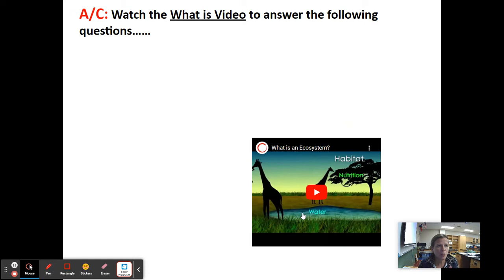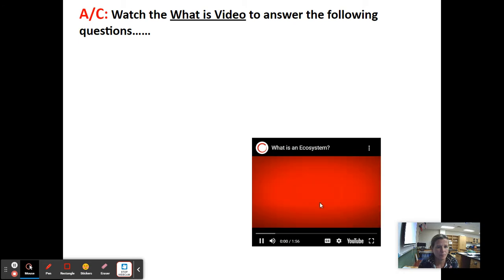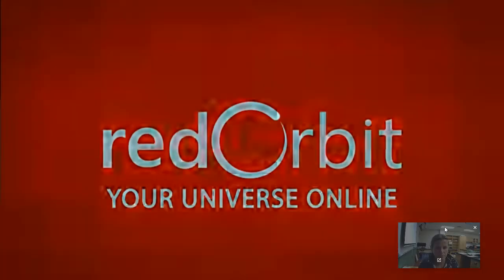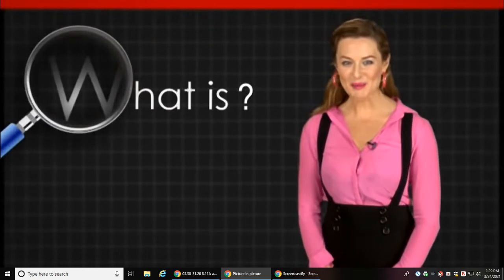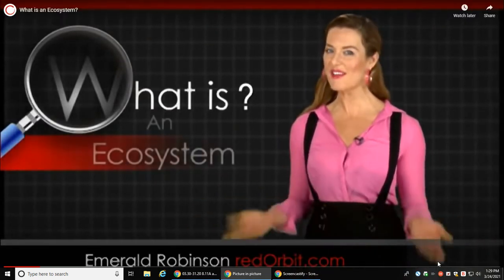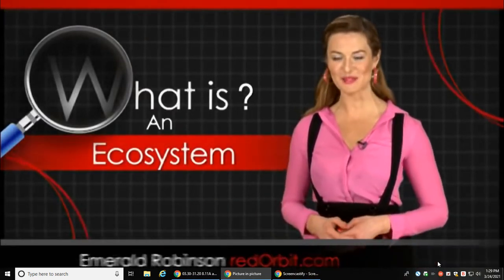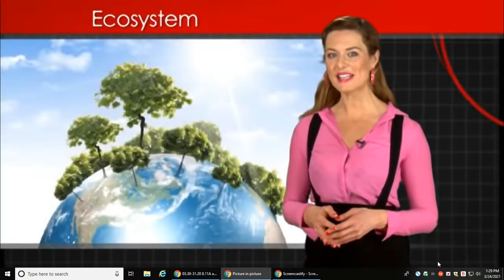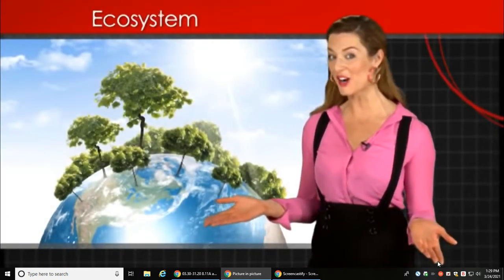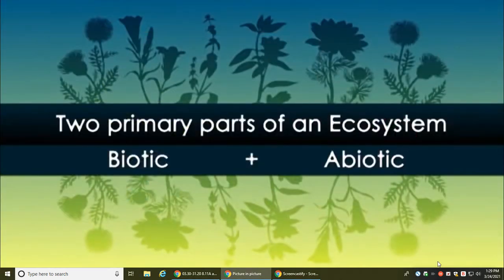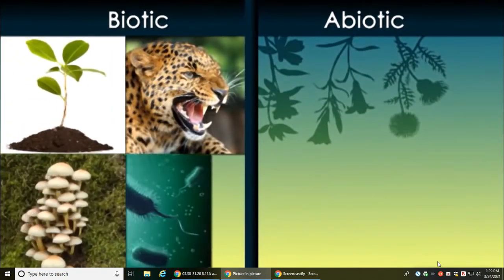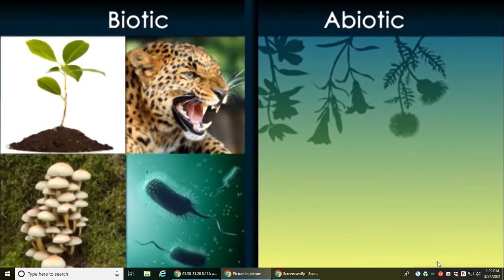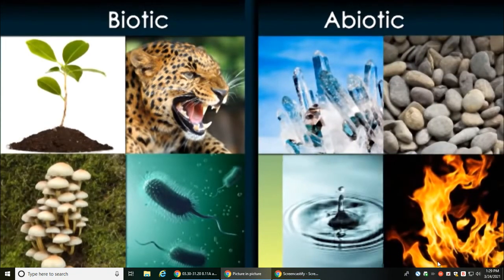Let's watch the 'What Is' video to answer the following questions. Hi, I'm Emerald Robinson, and in this 'What Is' video we're going to investigate Earth's ecosystems. An ecosystem is a community of living things interacting with the non-living parts of their environment. There are two primary parts of an ecosystem. The biotic part is made of all the living things like plants, animals, fungi, bacteria, and viruses. The abiotic part is made of non-living things like rocks, minerals, water, and energy.